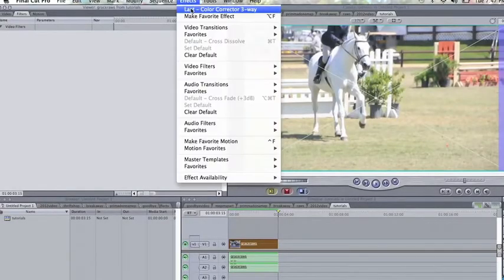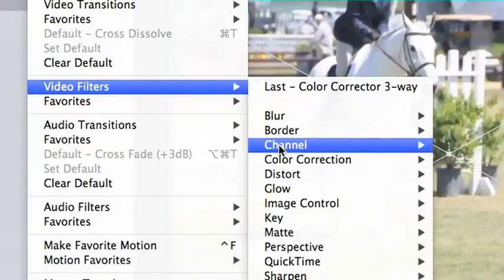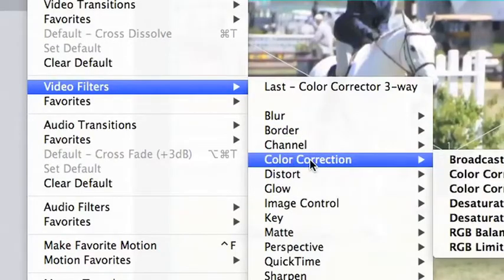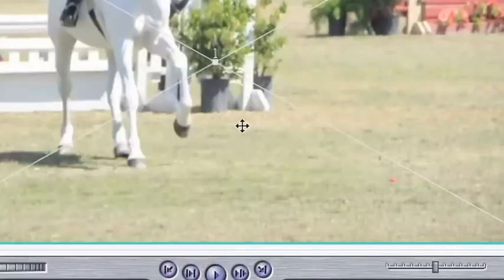Okay, so basically the easiest way to do this is using color correction. I go to video filters, color correction, and color correction three-way.